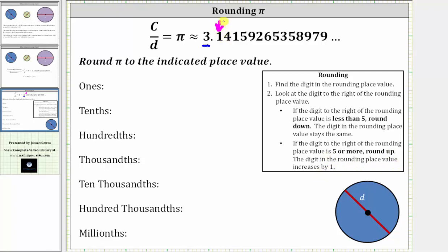In this case, the one indicates to round down, and therefore pi rounds to three when rounding to the one's place value. This should make sense because this is telling us that pi is closer to three than it is to four.